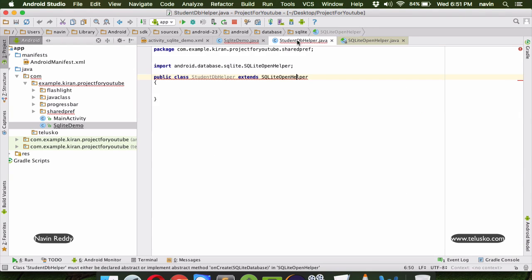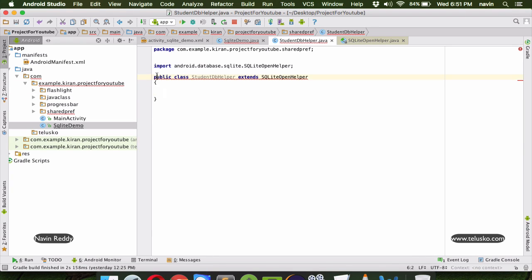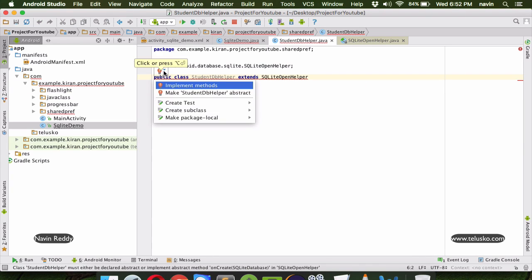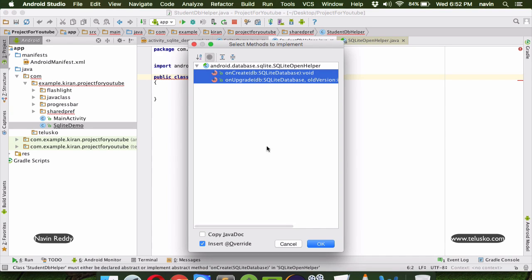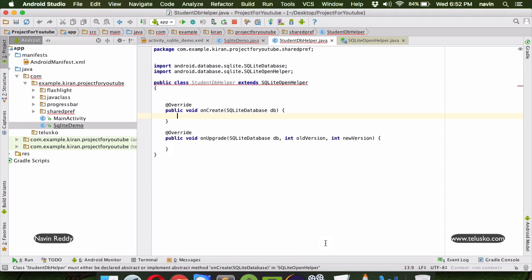To work with this class you have to first override two methods. If you click on the error and select 'implement methods', it will automatically give you those two methods. One is onCreate and the second is onUpgrade.